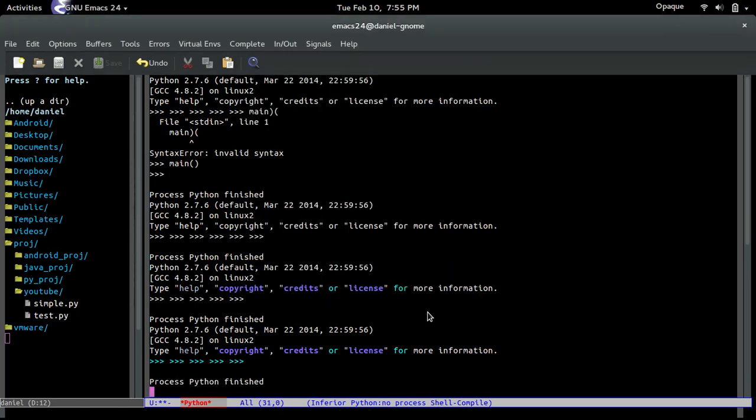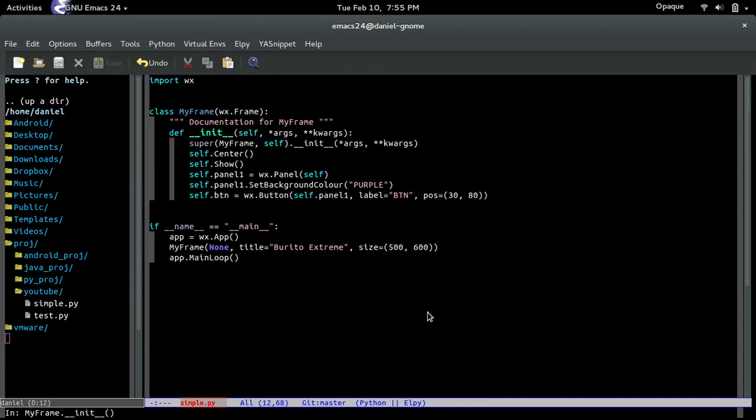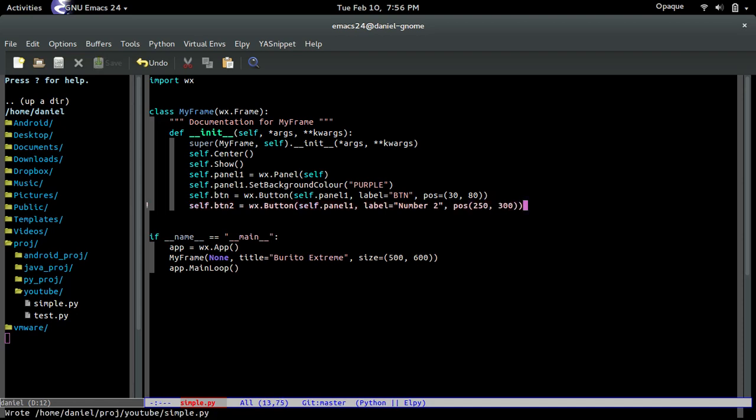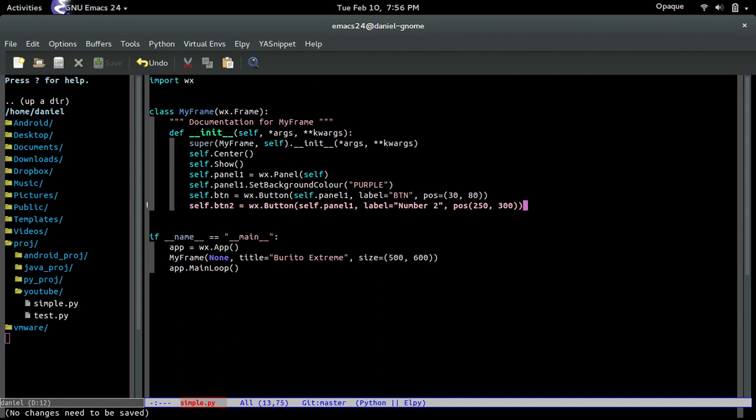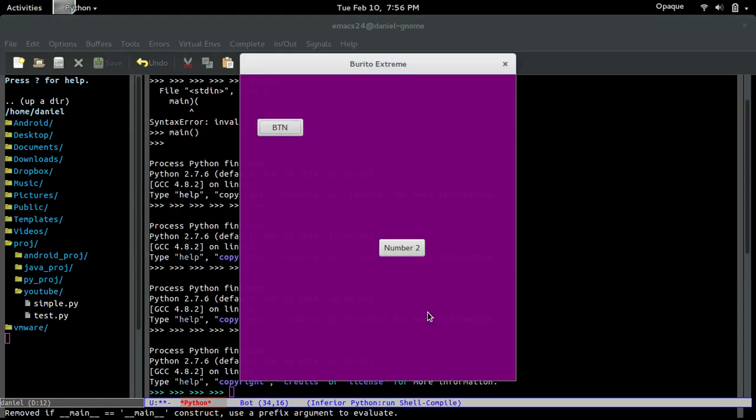And now, if we want to create another button, the process is exactly the same. So let's just call it button2, wx.button, self.panel is the parent, label will be number 2, and the position will be 250 and 300. That should center it, right? And why is it complaining? What did I do wrong? Oh, position. There you go. So now if I run it...